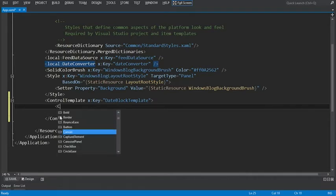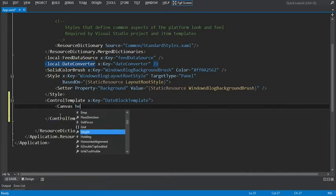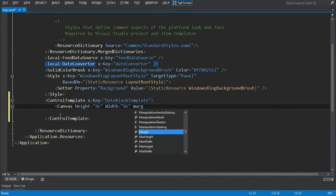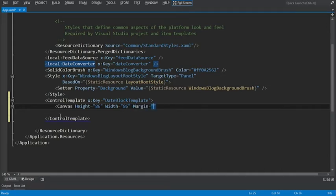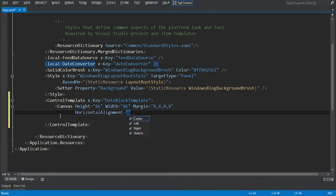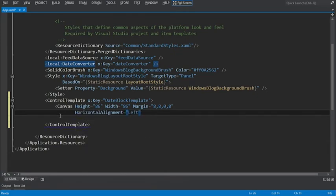Within the control template, we'll define a canvas control with the height of 86 and the width of 86. And we'll set the margin property: starting at the left it will be 8, top 8, right will be 0, and then another 8. We'll also set the canvas to be aligned to the top left by setting the horizontal alignment to left and make sure that the vertical alignment is at the top.